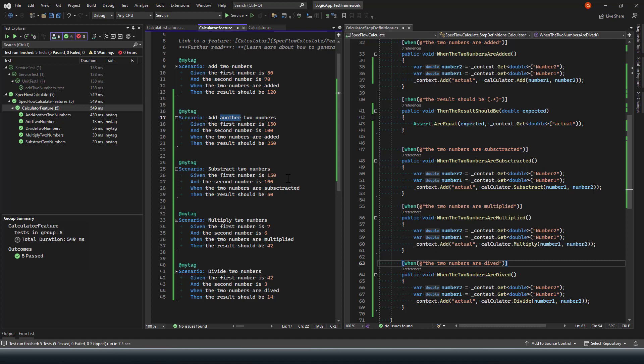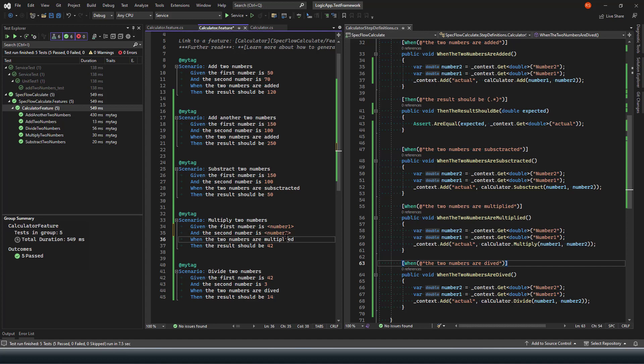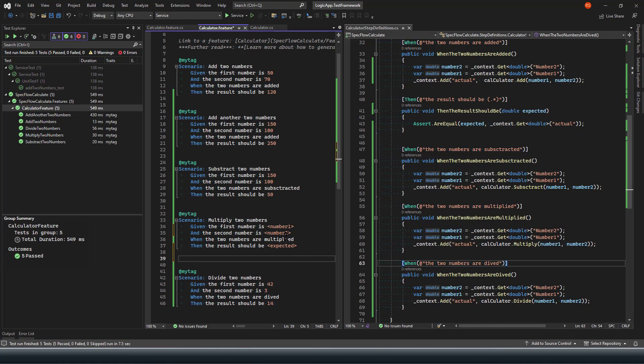But in the other case, what you can do is you can use a parameterized or define a parameterized test case for your scenarios. For example, let's say I would like to test this multiply scenario for different numbers. What I can do is num1 and simply I can say num2 and I can say expected.